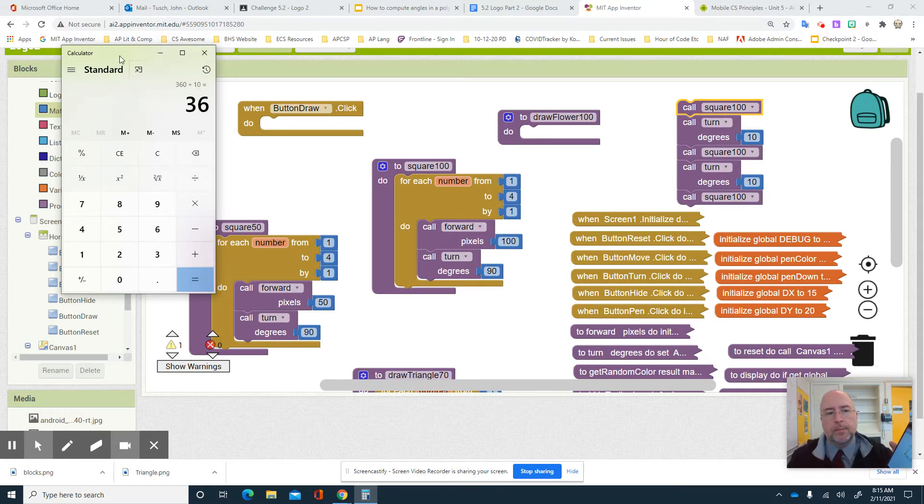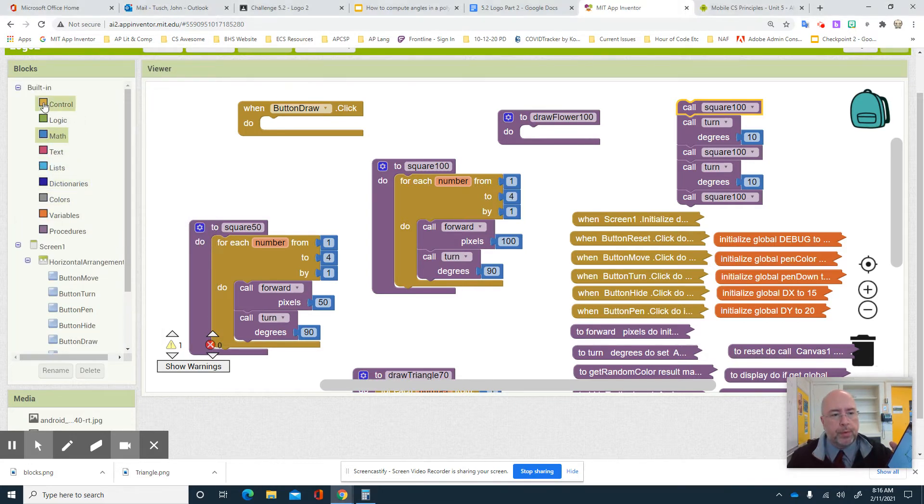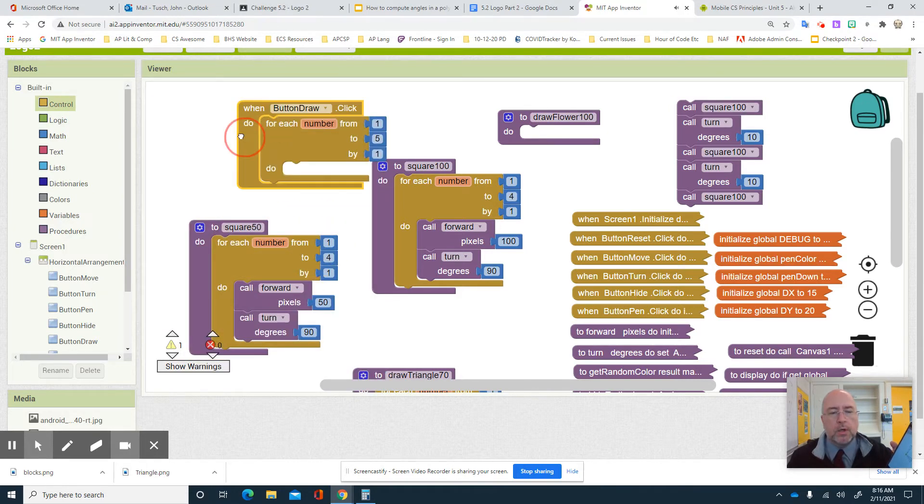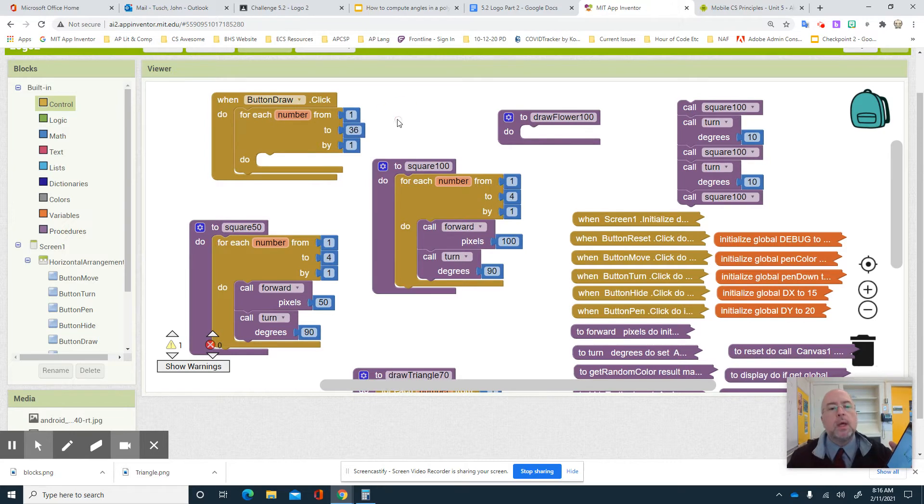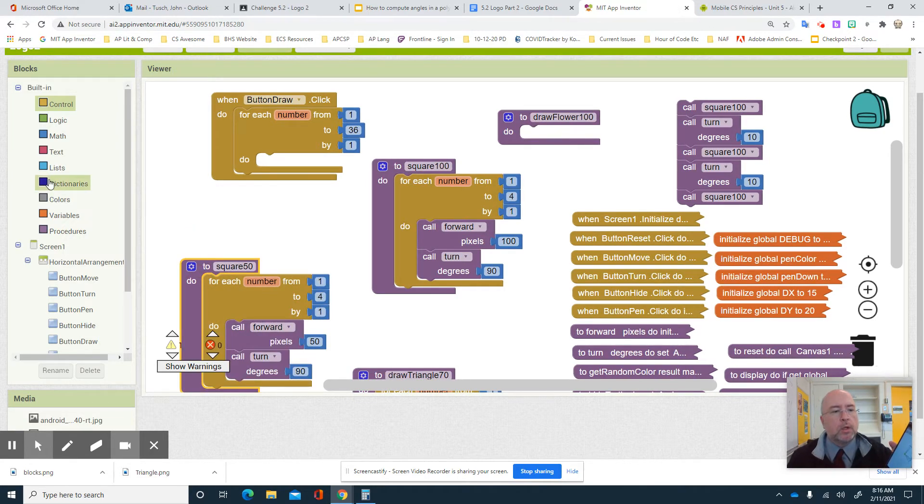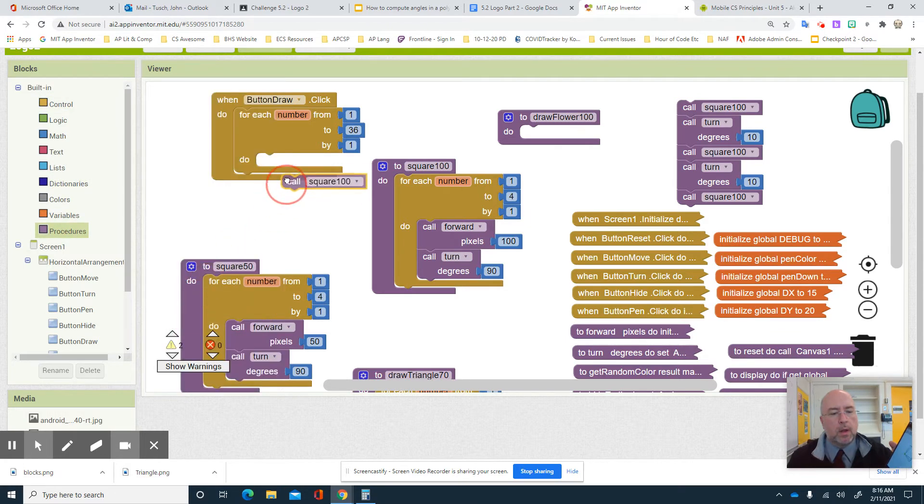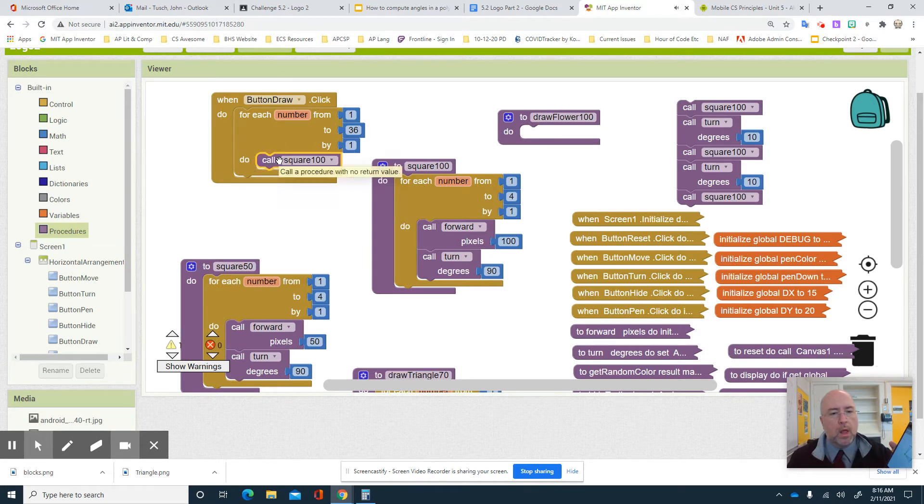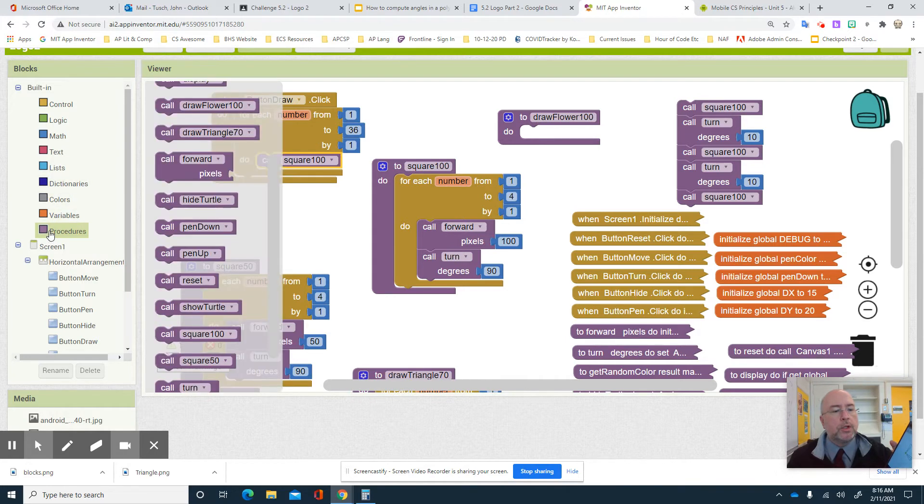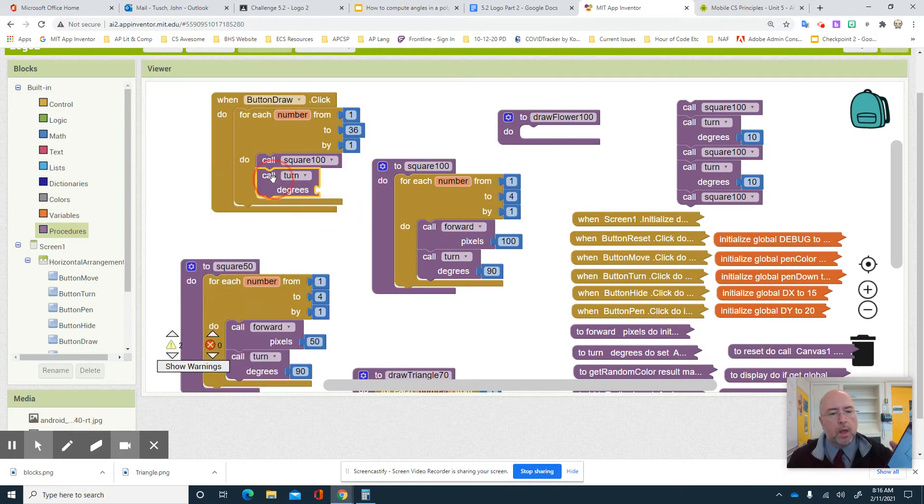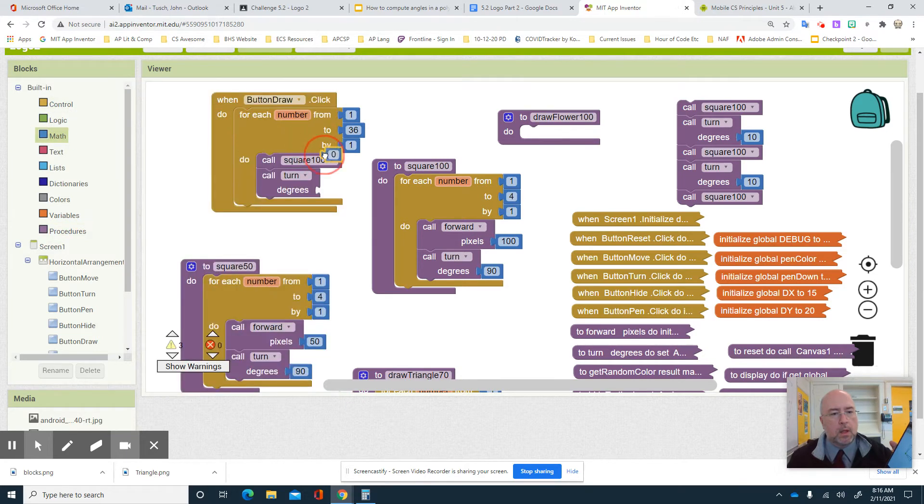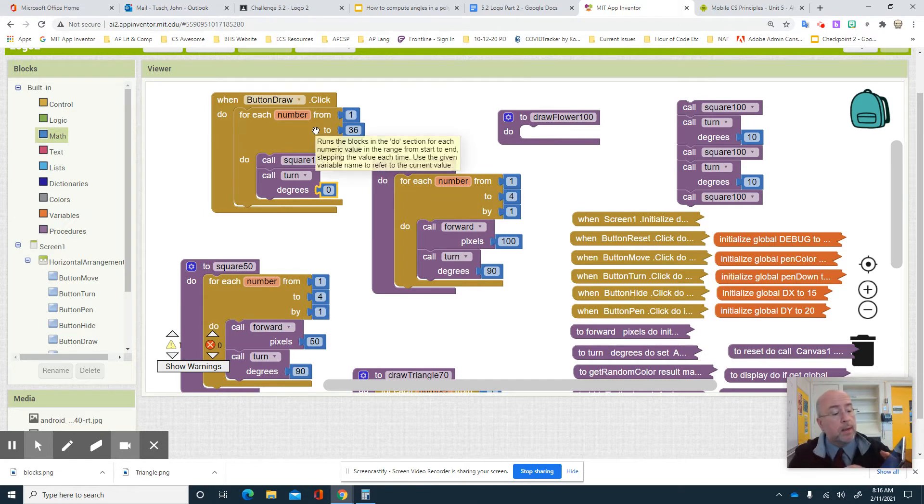So what did I just do? I'm gonna move that to the side. I'm gonna go in here and I'm gonna grab another loop. And I'm gonna say I'm gonna do this 36 times. 36 times. And what am I gonna do? I'm gonna actually draw a square 100. And then I'm going to draw a turn of 10 degrees. So it'll draw a square of 100, turn it 10 degrees. Draw a square 100, turn 10 degrees. And how many times is it gonna do it? I'm gonna do it 36 times.